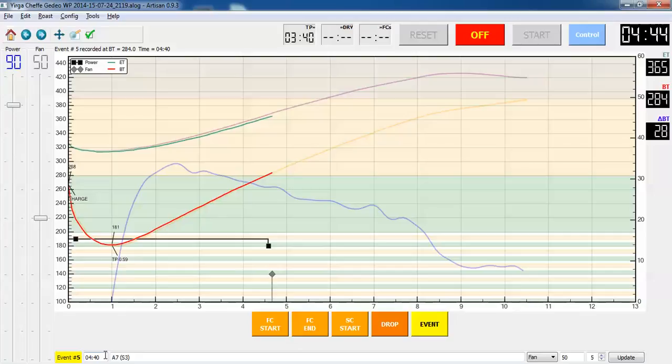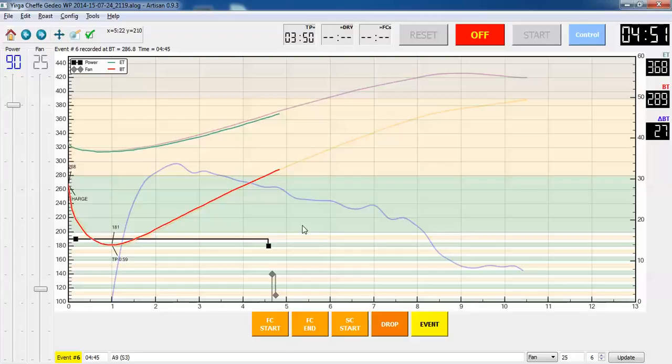And I have my usual changing the fan to 25% and the power to 90. That's pretty much routine for all of these roasts. Very unusual beans, I might do something different.